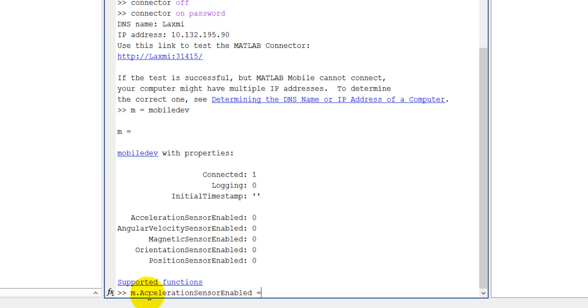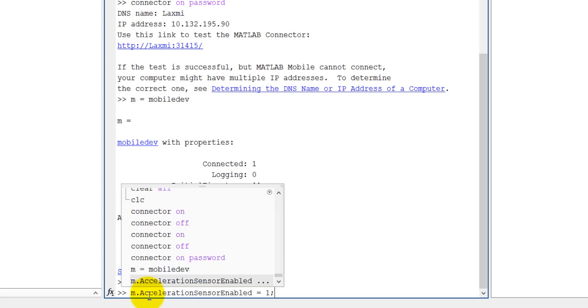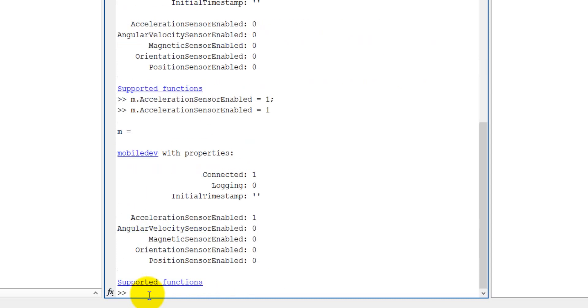accelerationSensorEnabled is equal to 1. Now I have enabled my sensor. You want to see it? You can see m is enabled. It is connected 1. Now it is enabled, fine, but it is not logging.